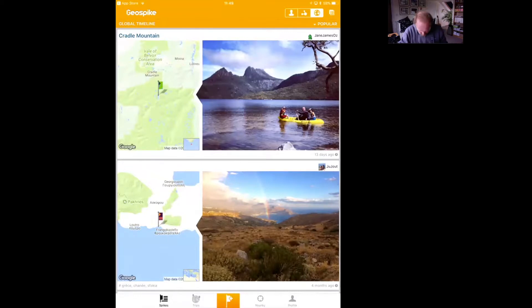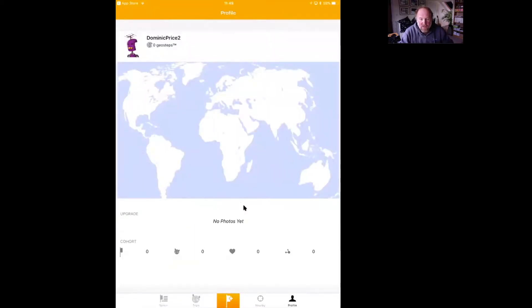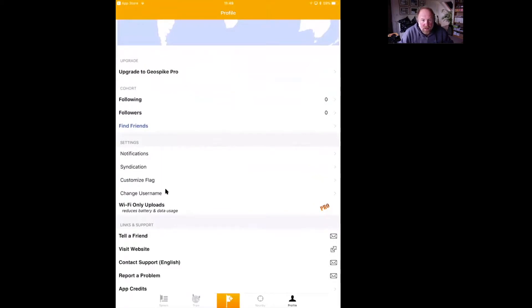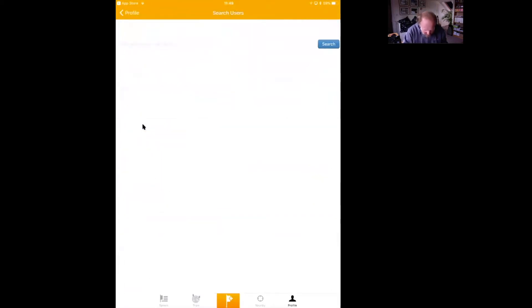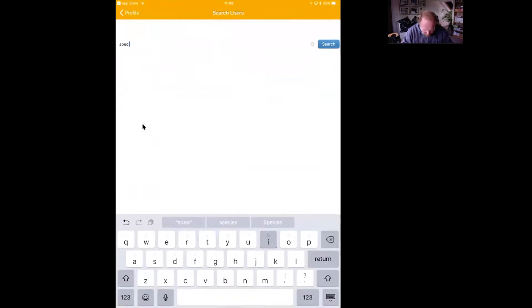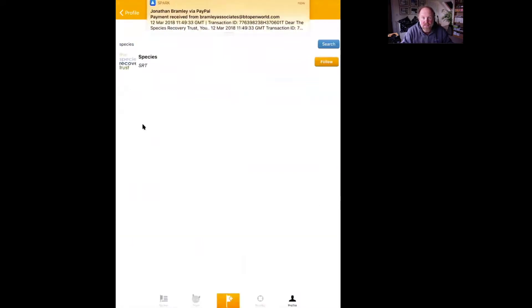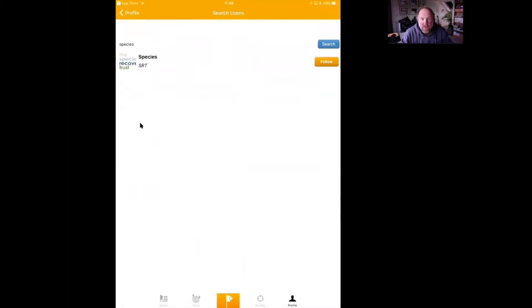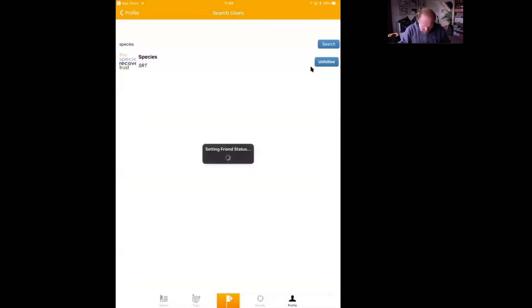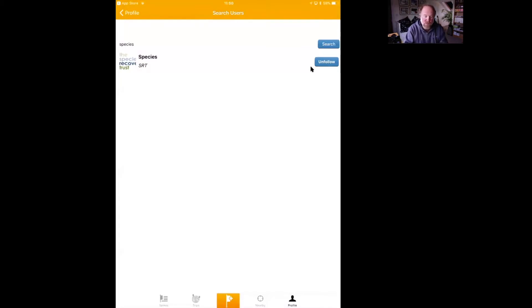If we go to the Spikes page that's back on the public spikes. Now what you need to do is find us. Go back to the Profile page and you'll see an option saying Find Friends. Go into Find Friends and type in 'species' — that is our username. Search and there you go: Species SRT. We are going to follow them, and yes, we will allow Species to see our friends-only spikes. Species is now your friend!